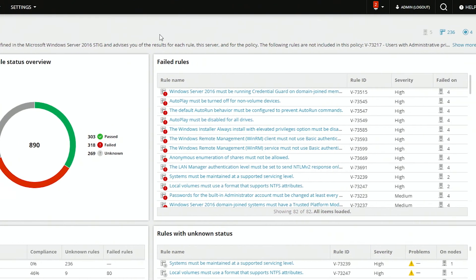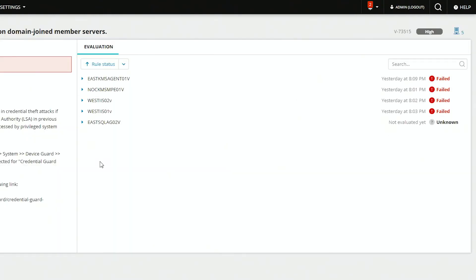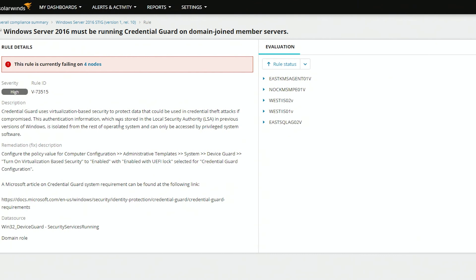And just as an example, we can go ahead and look at this first rule, which failed on four servers. We can see the servers where this failed and also the remediation steps, so they no longer fail.